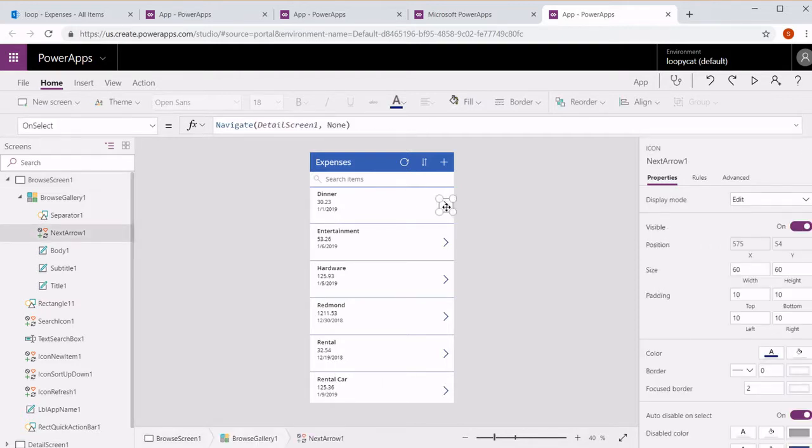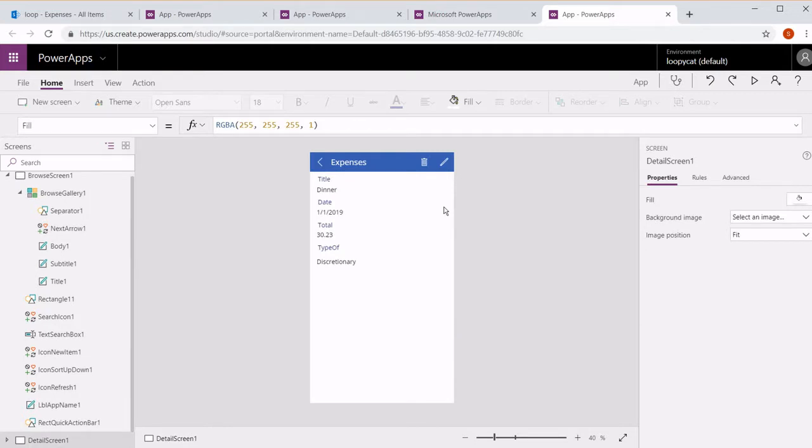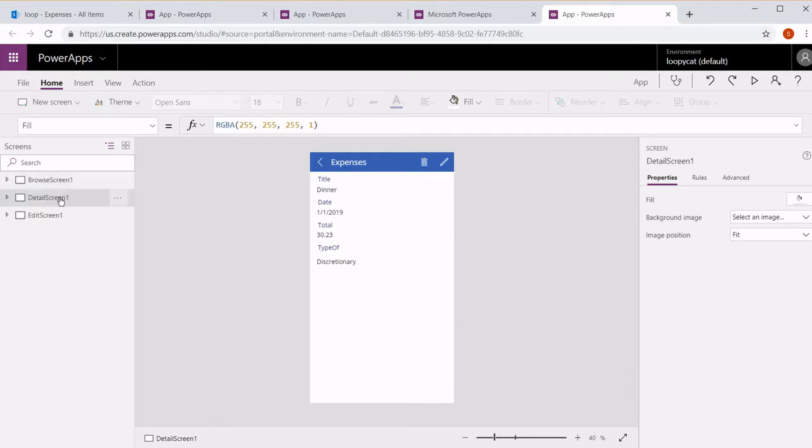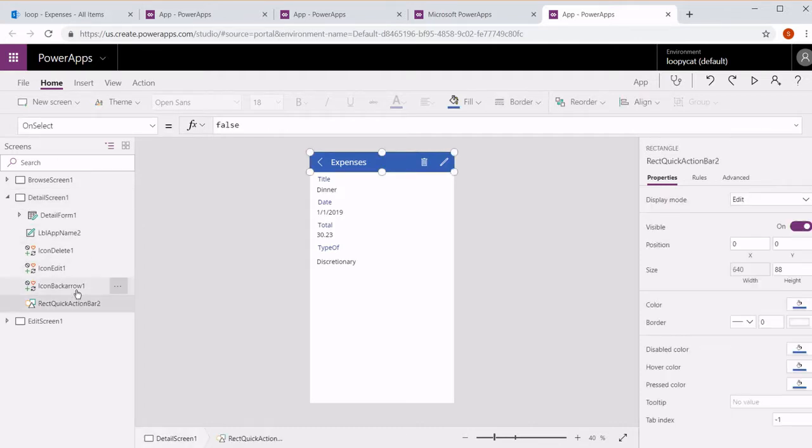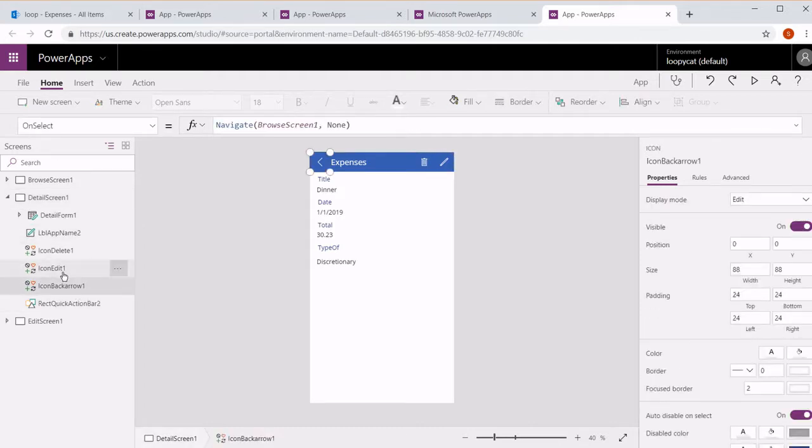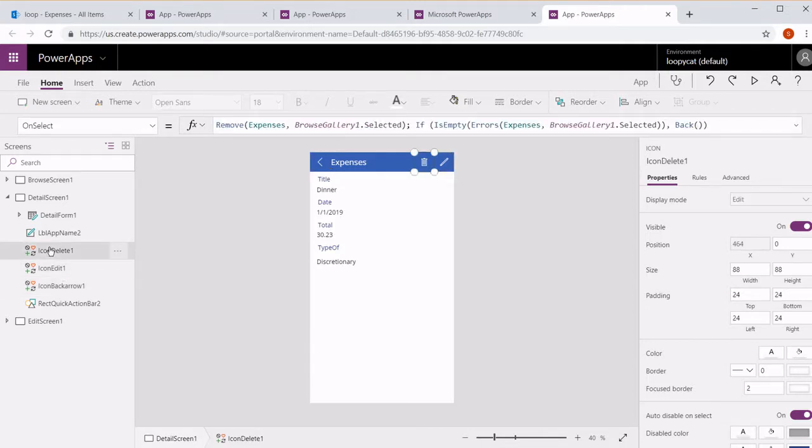If you select the arrow it takes you to the detail screen. So I'm going to go ahead and hold down Alt and select the arrow to go to the detail screen. Now it also has a header with a rectangle, a back arrow that takes you back to the first screen, an edit form that takes you to the edit screen, and a delete which will remove this from the list with a label.